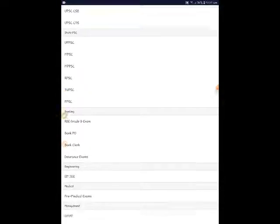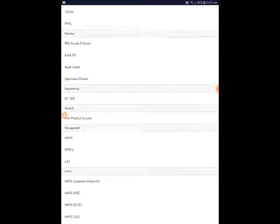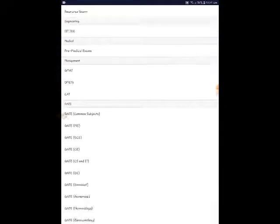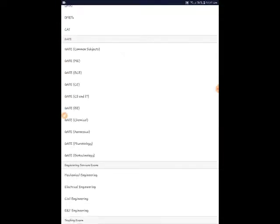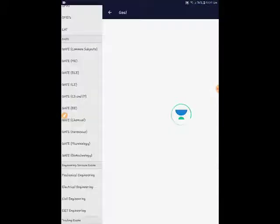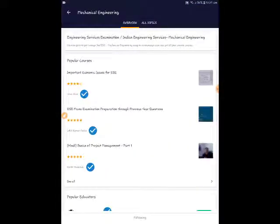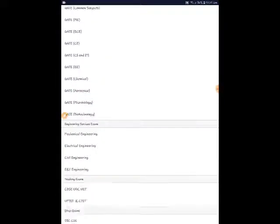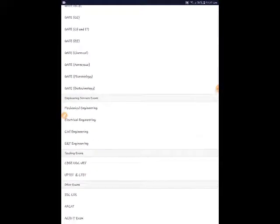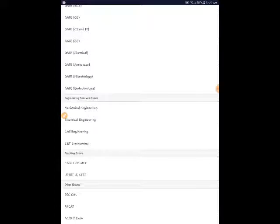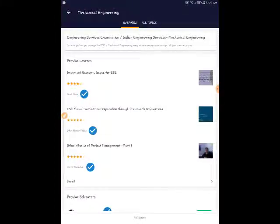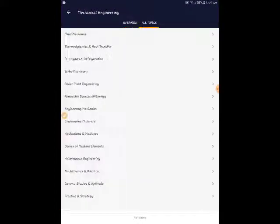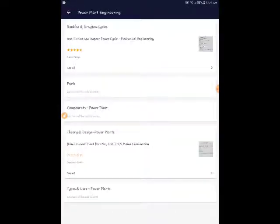Here you will find Engineering Services Examination. In Engineering Services Examination, go to Mechanical Engineering, and select All Topics. My course is in Power Plant, and you will find one course here - Theory and Design Power Plant for Engineering Services and Civil Services Exam.